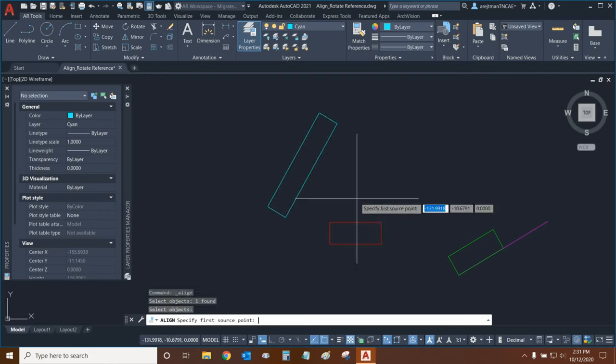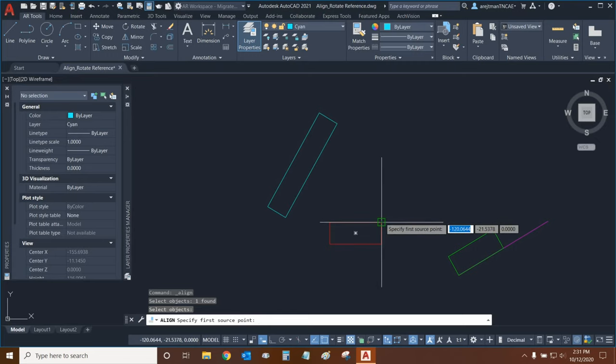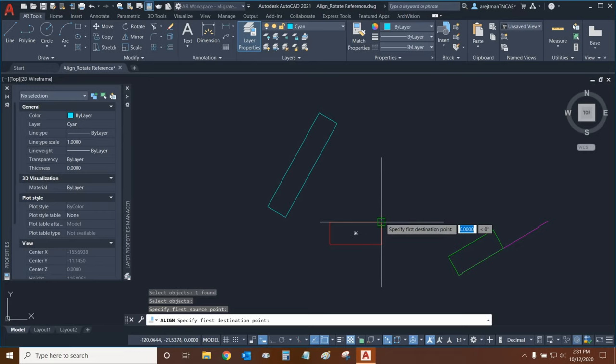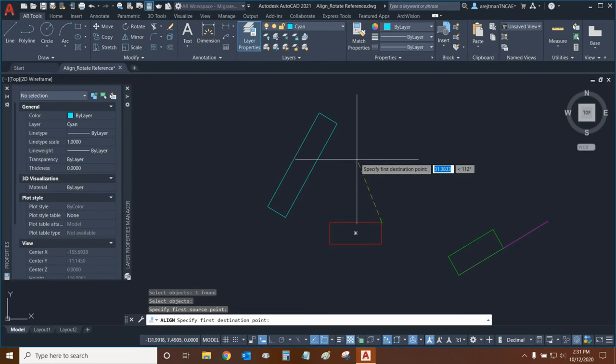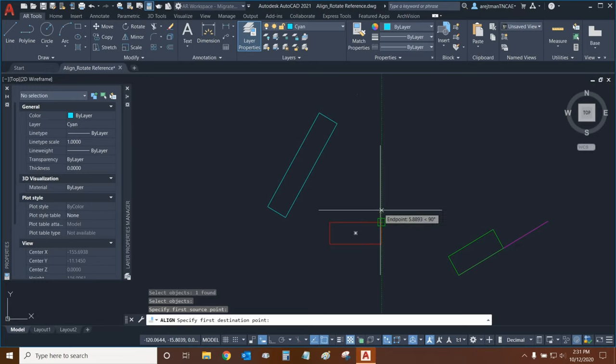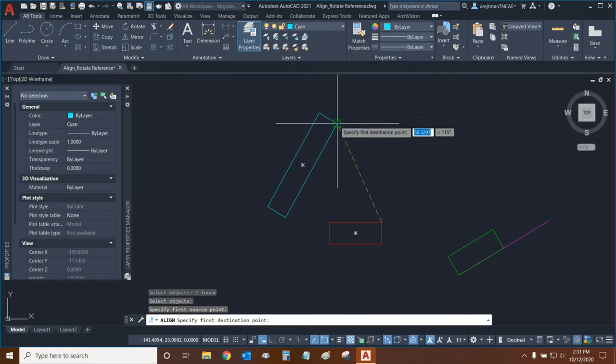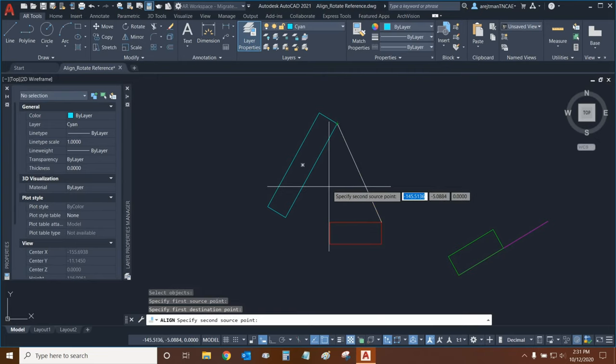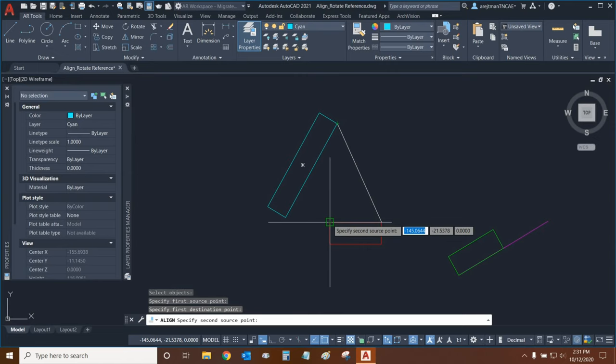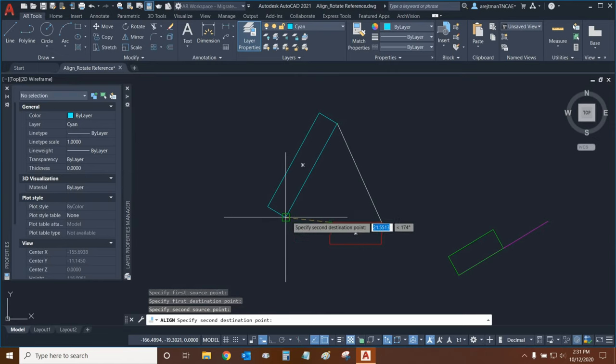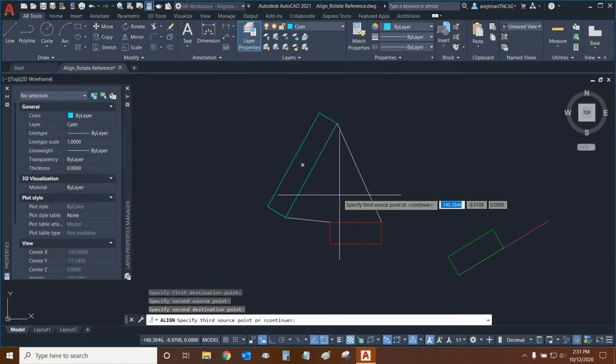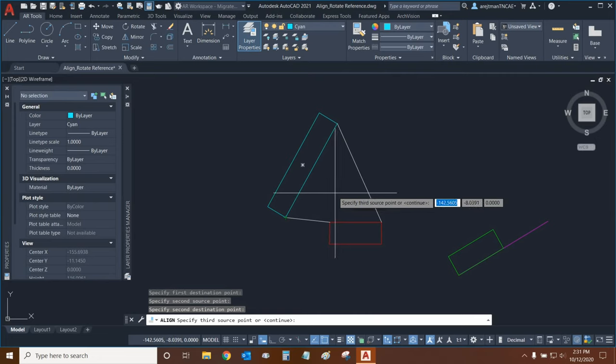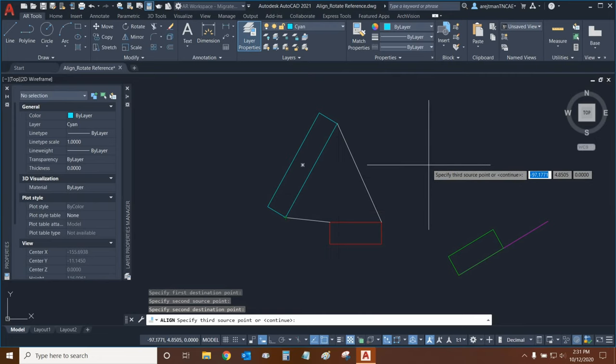Then, we need to specify our first source point. So, what this means is we select a point from our red rectangle and then after that it asks us for our destination point. So, the red rectangle will be going to the blue one so our destination is right here. And then our second source point will be this corner to this corner right here. Now, we could continue adding source points but in this case we only need two source points. So, we're just going to click the enter key.